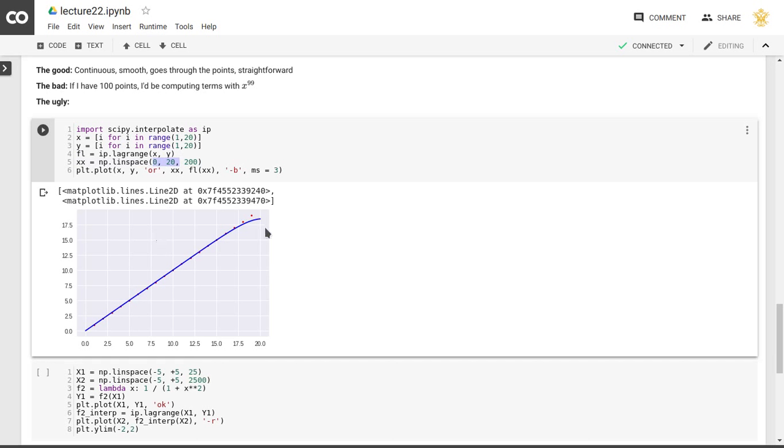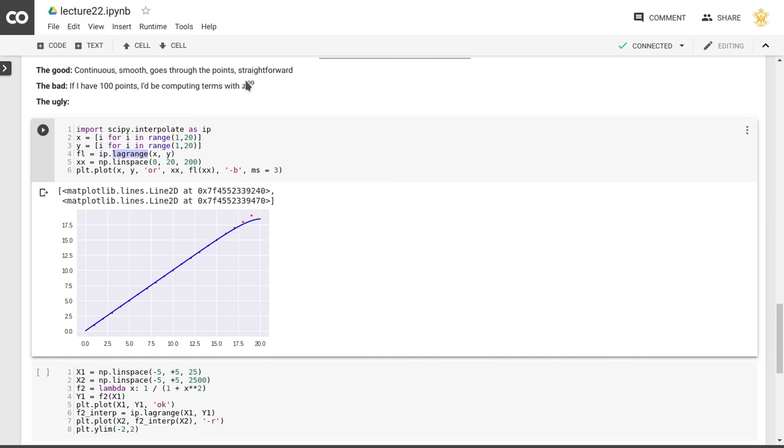And one thing you'll notice that at these larger values of x, we start to deviate, even though by construction our Lagrange polynomial should go through those points. So that is caused by the fact that these large powers will introduce numerical instability.